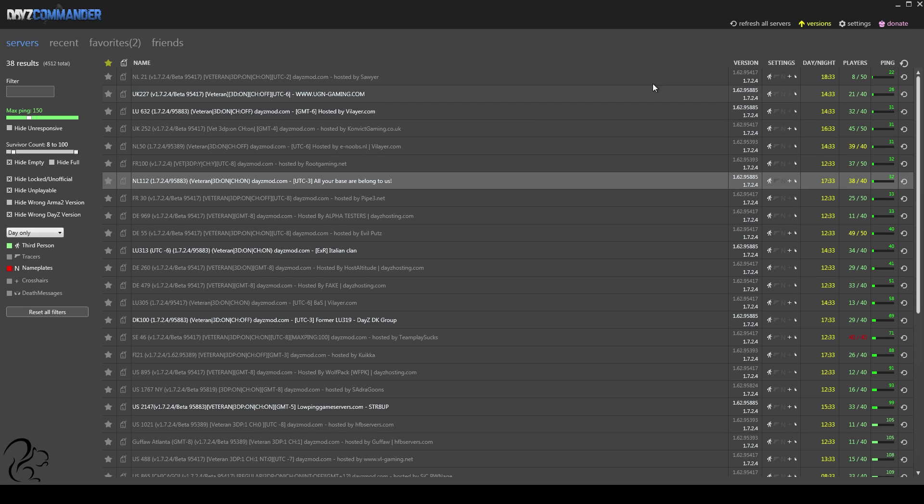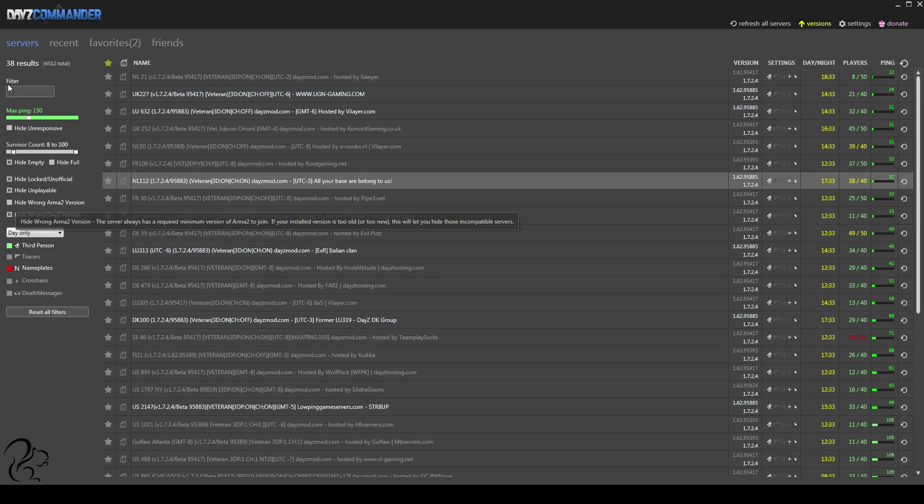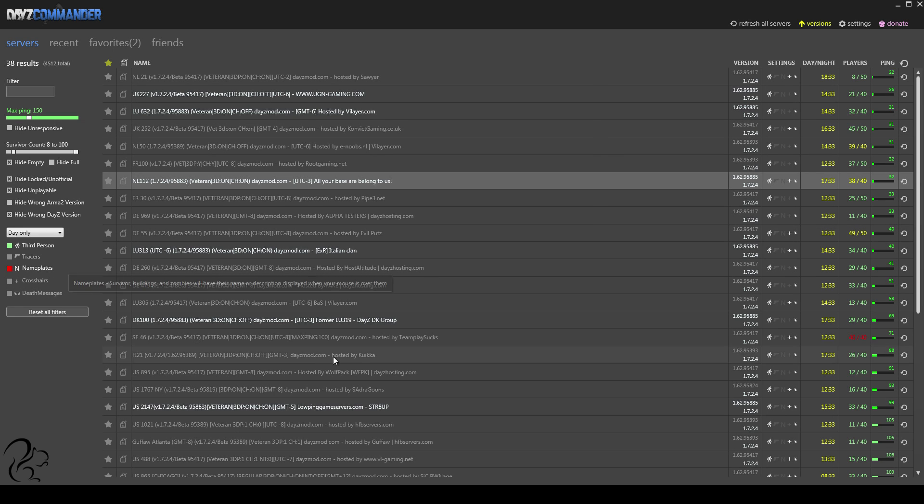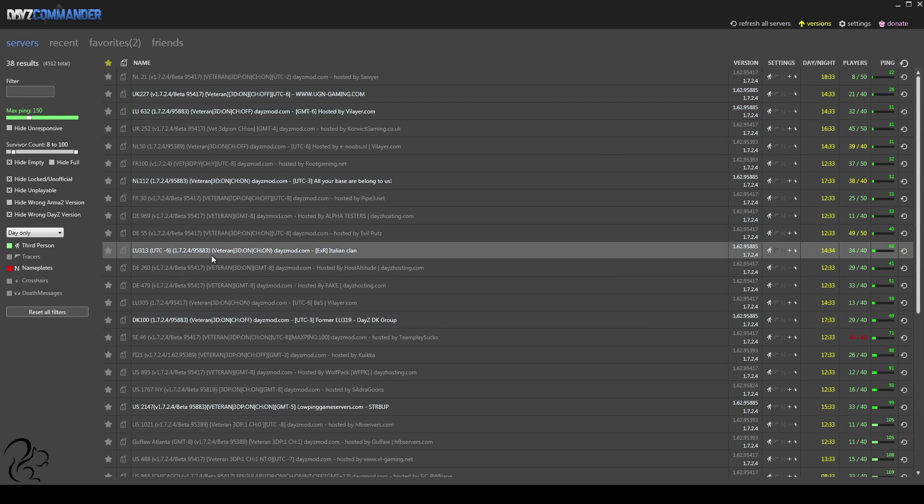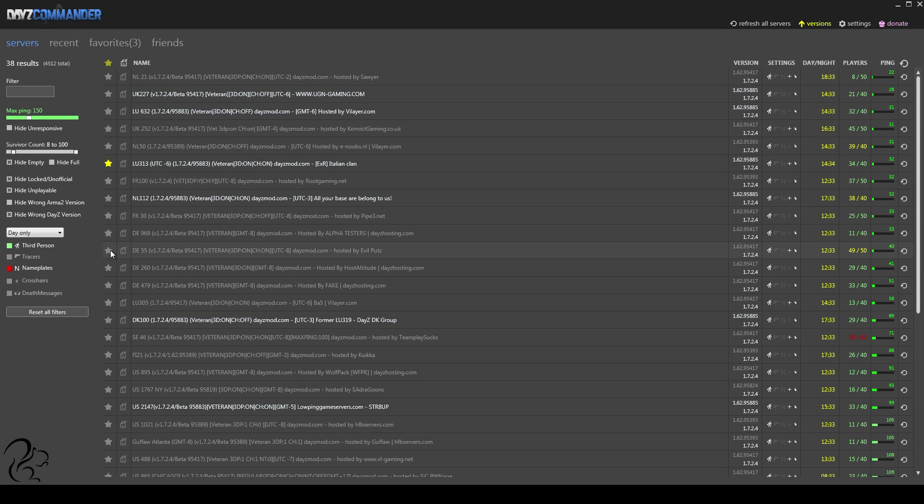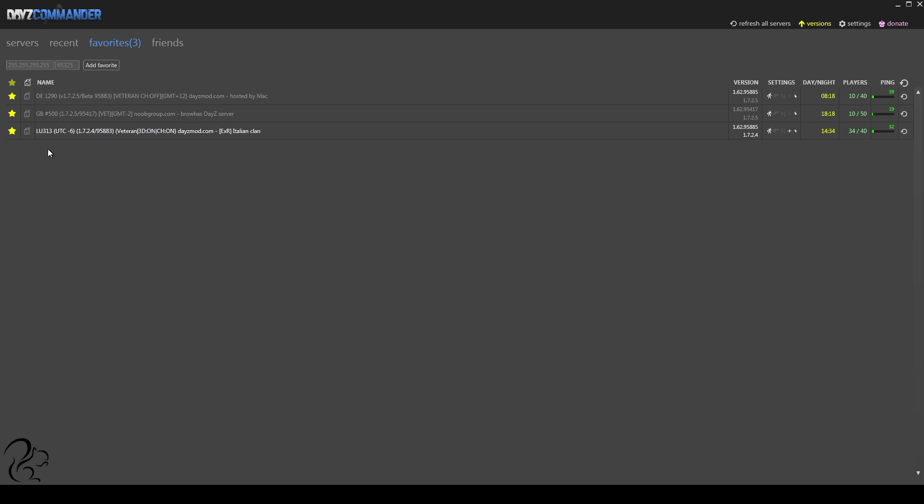DayZ Commander is, I think, a better tool than 6updater. Because of all these sophisticated filtering options, I can find servers quickly. If you do play on a server and you decide you like it, then you can favorite it here. You can see I've just favorited LU313. If I go to my favorites, that's now been added. So, if you find a server that you like, you can favorite it. You can bypass all the server filters then. You can just come straight here, see how many players are in there. Double click, off you go.